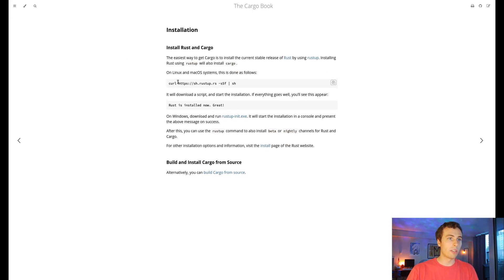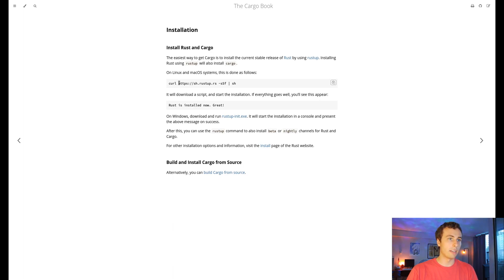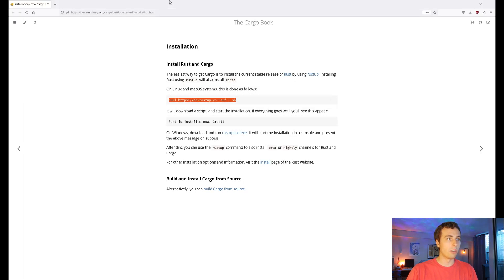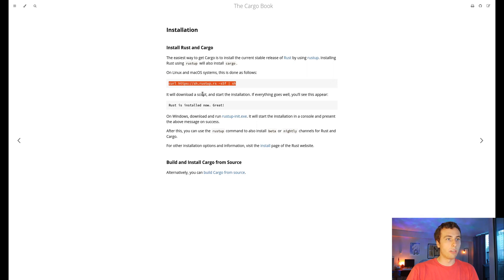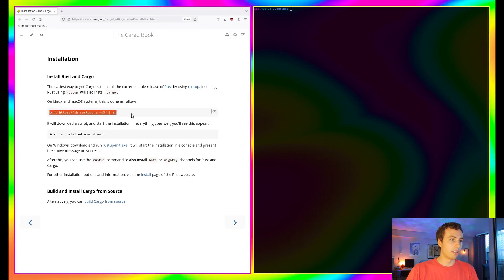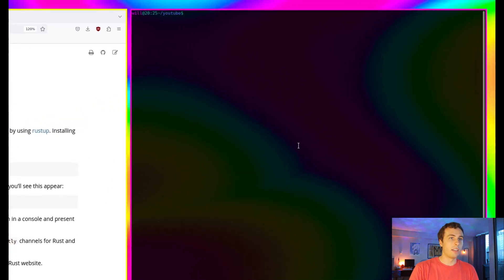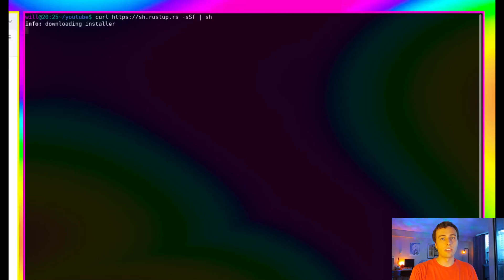Since we're going to be using Rust, we're going to have to install the Rust compiler and package manager cargo. If you just go to Rustup.rs, or in this case I'm on Rustlang.org, you can find instructions for installing Rust. Here's what I'm going to type. I already have it installed, so I'm just going to cancel this.